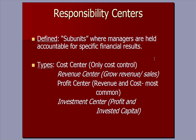This discussion is about Responsibility Centers, and let's define that term first. Responsibility Centers are subunits, segments of a business, where managers are held accountable for specific financial results. There are forms of reporting that we give to these managers.